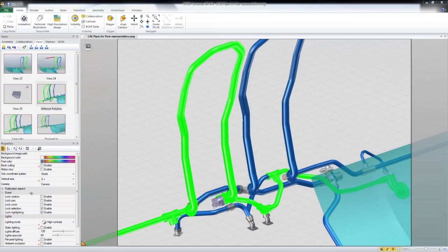Previously I showed some flow techniques that relied on exploding geometry and animation techniques. Recently a customer asked if there were simple ways to show flow, show pressure changes, and show gas tanks filling up without having to rely on modifying geometry, or even if it was all one piece of geometry, or no geometry at all, and not using any keyframe animation. So here are a couple of simple techniques that might just do the trick.